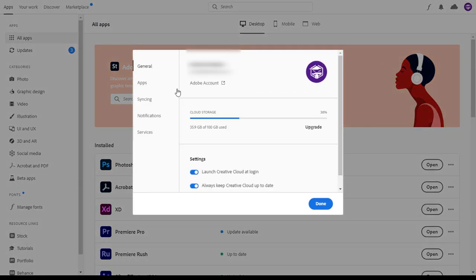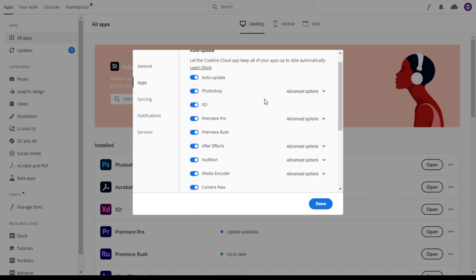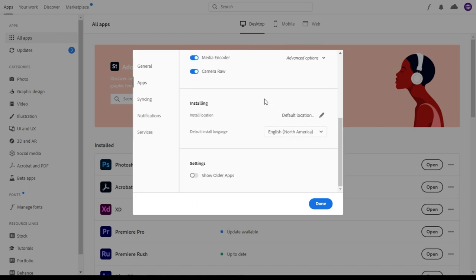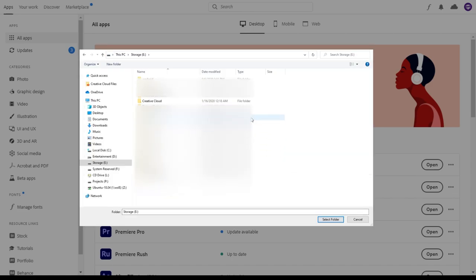Next, in the left-hand side find apps and click on it. Scroll down until you see installing, then click on the pencil icon next to the install location and select the drive and folder where you would like to install your Adobe applications.